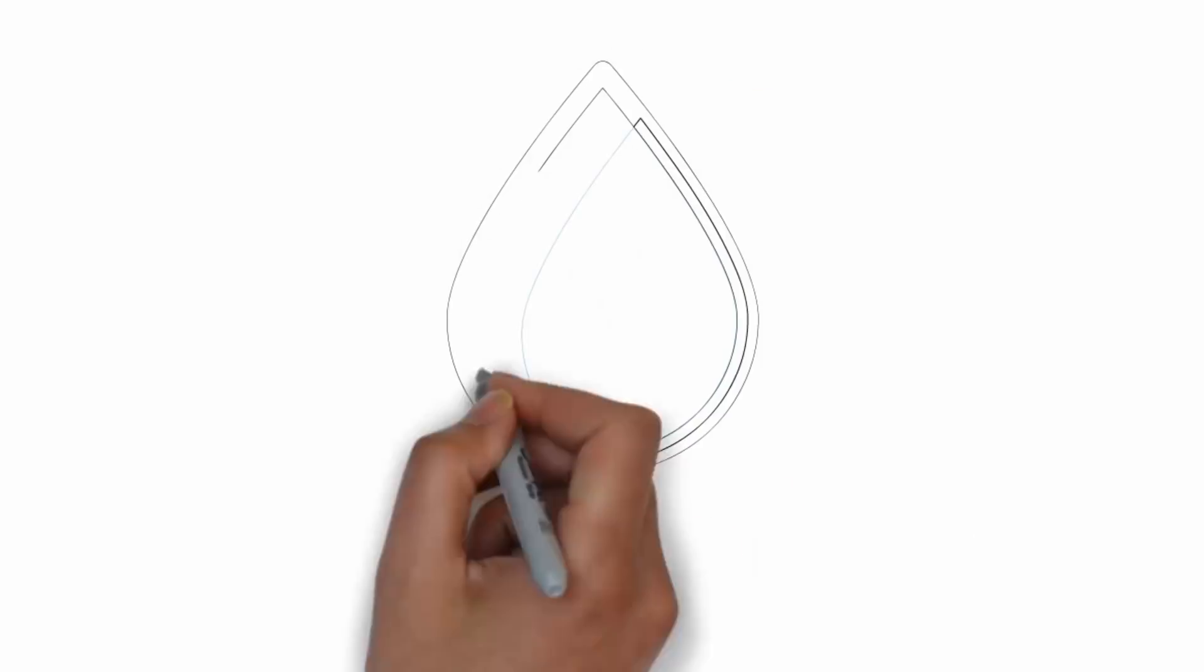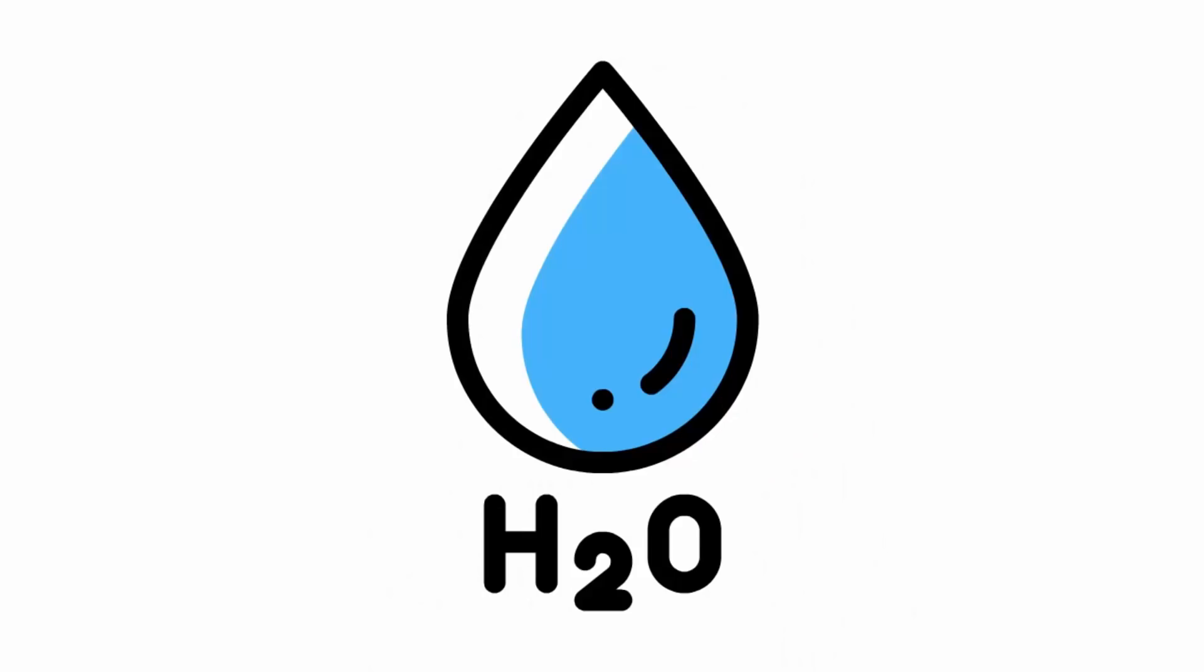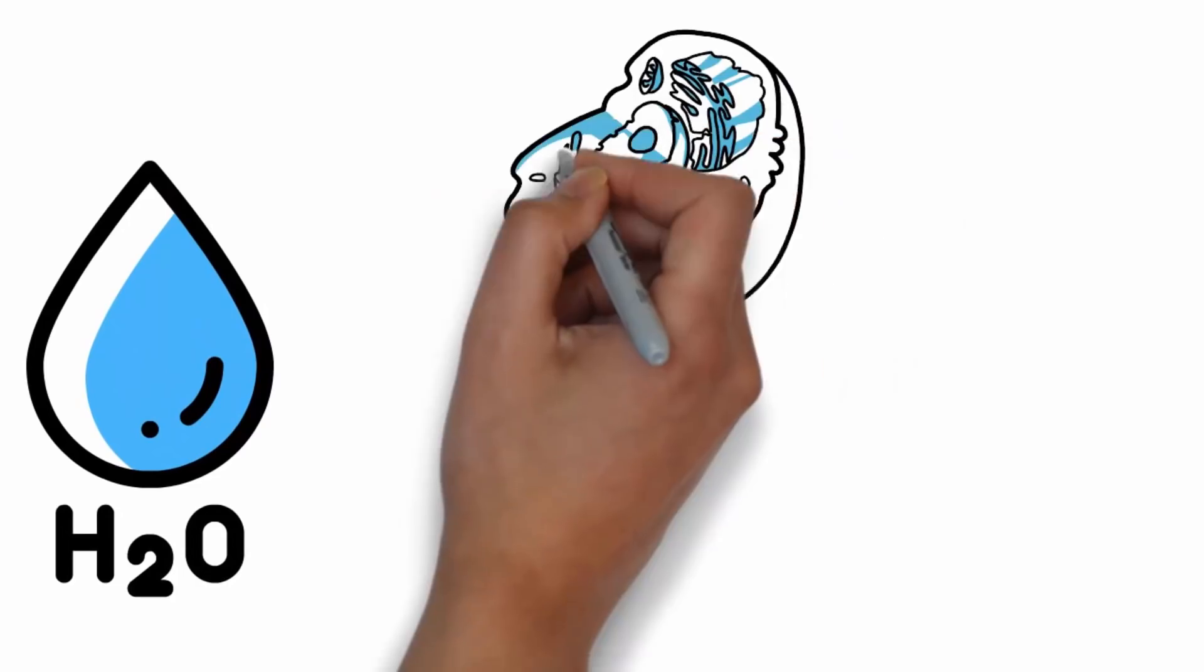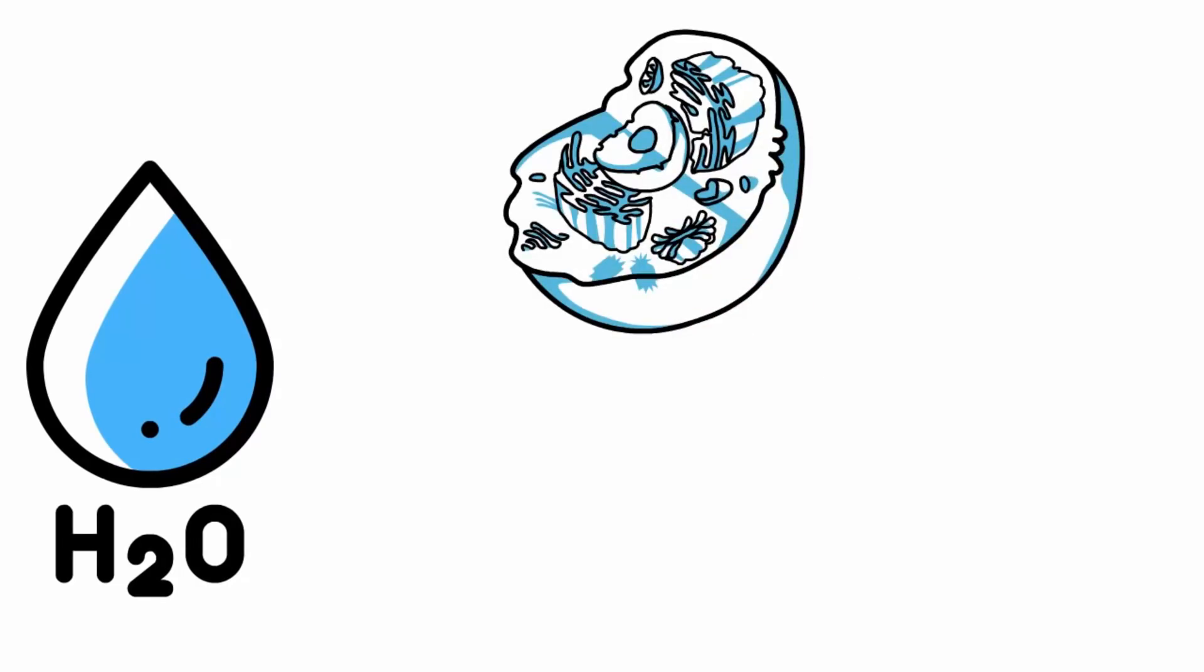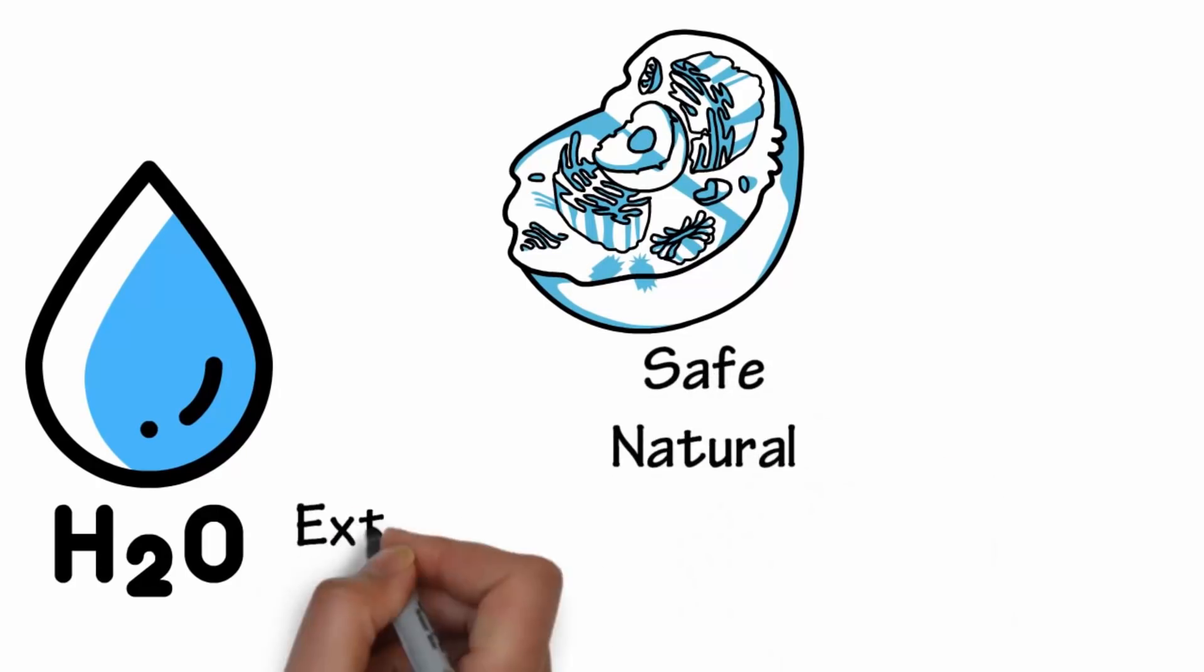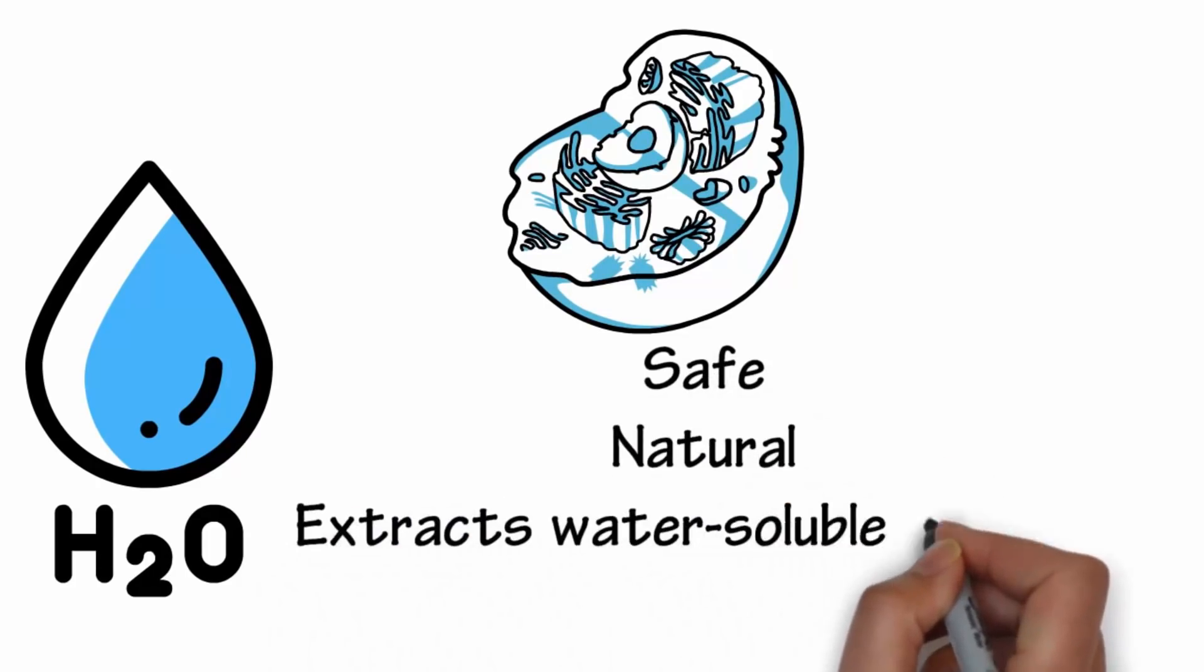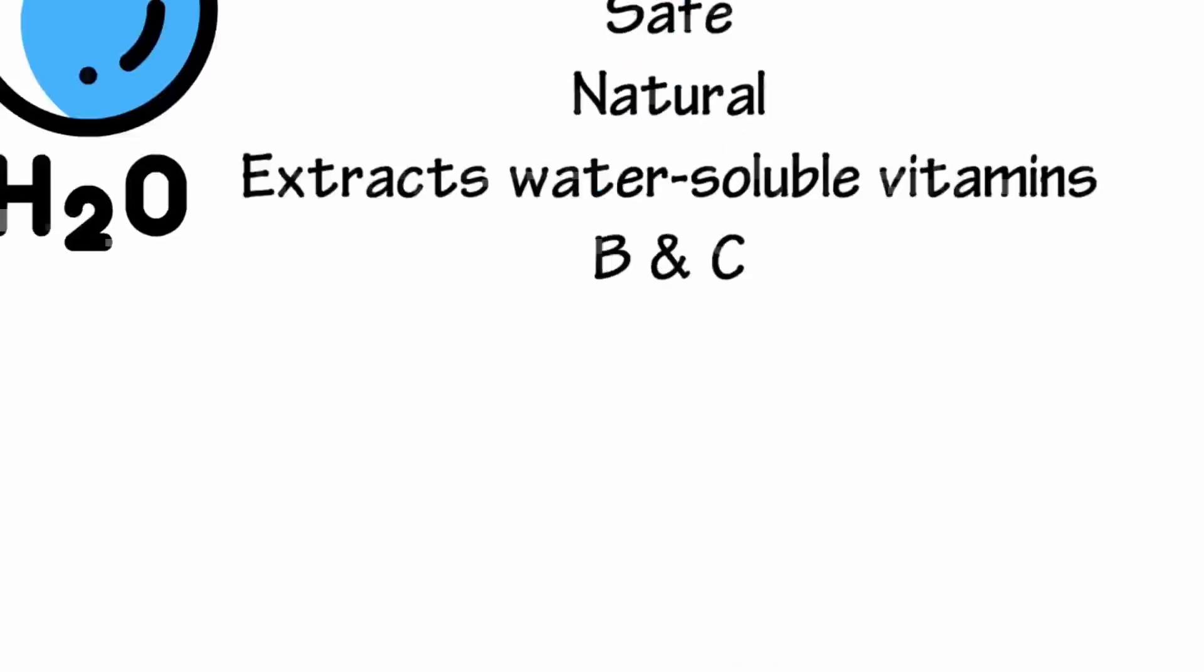Water is the best solvent for botanical extracts. It is the best solvent in the universe because of its unique properties. Plant cells will let water pass through their membranes extracting more bioactive properties than any other solution. Water is safe, natural, and highly effective giving you the most bioactive compounds for your formulas. Water also extracts water-soluble vitamins B and C.